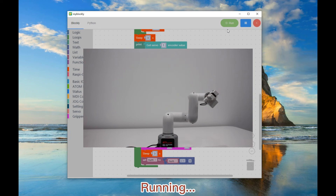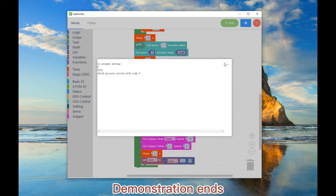The gripper operates. Demonstration ends.